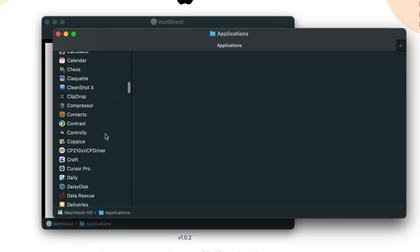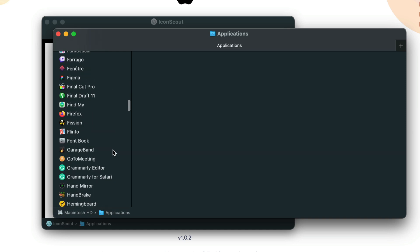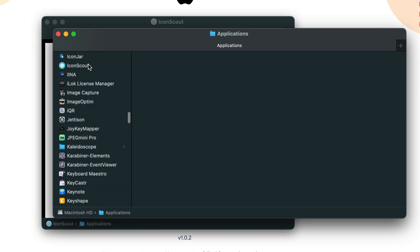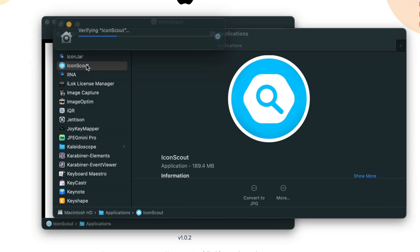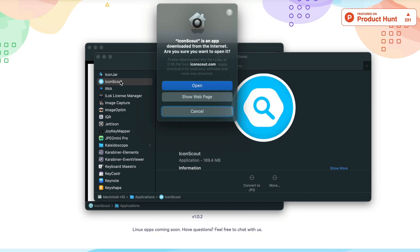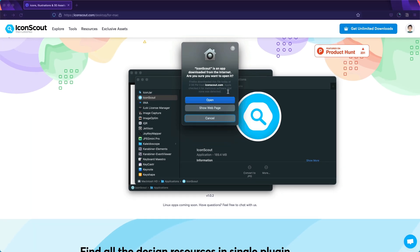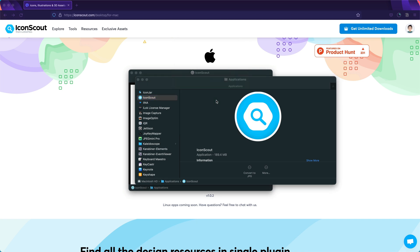Double-click on the app and you will be prompted with this pop-up. Of course, you hit open.